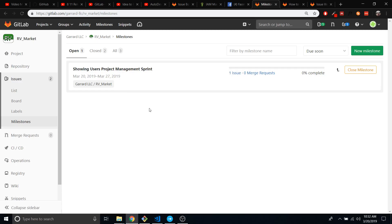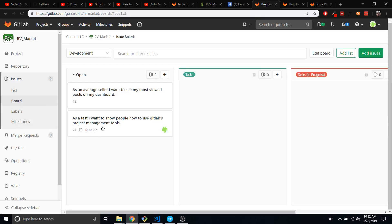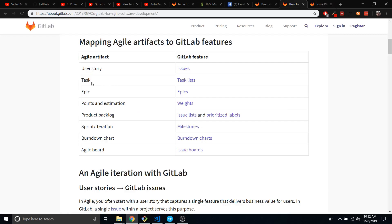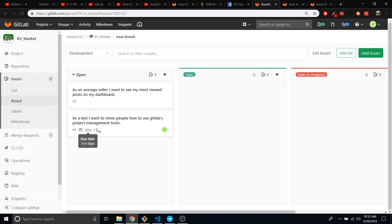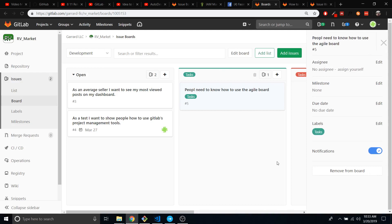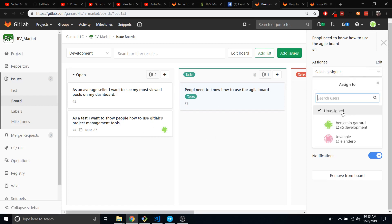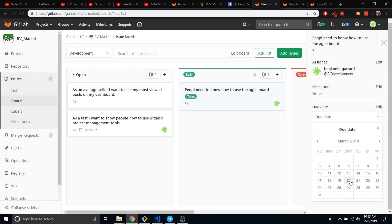Now I need to break this down. What all is needed to show you the project management tools? Well, I have to build my tasks. So I'm going to start saying that people need to know how to use the agile board. I'm probably not going to put this on a milestone because they're coming off of this parent issue, so I'm not going to do that. But I will assign it to me, and I think I can get this done today.